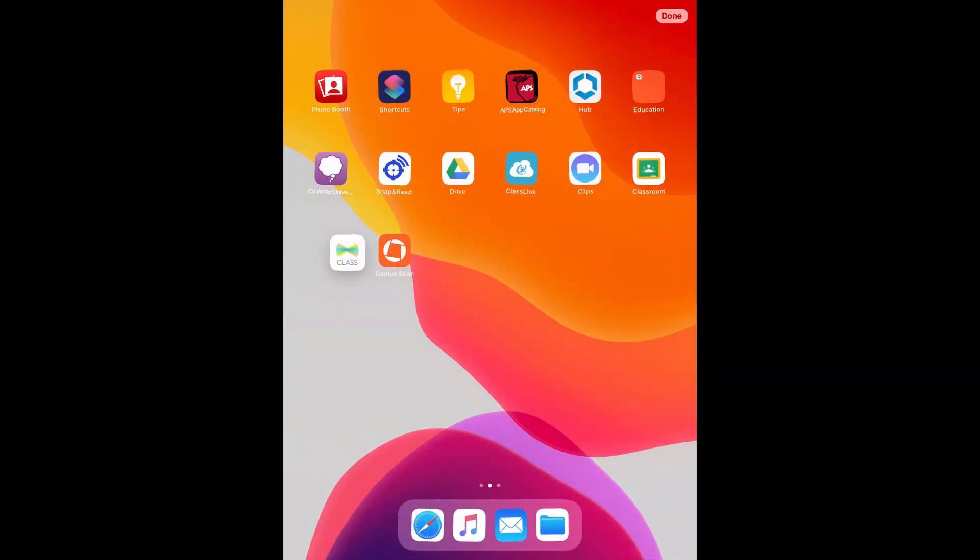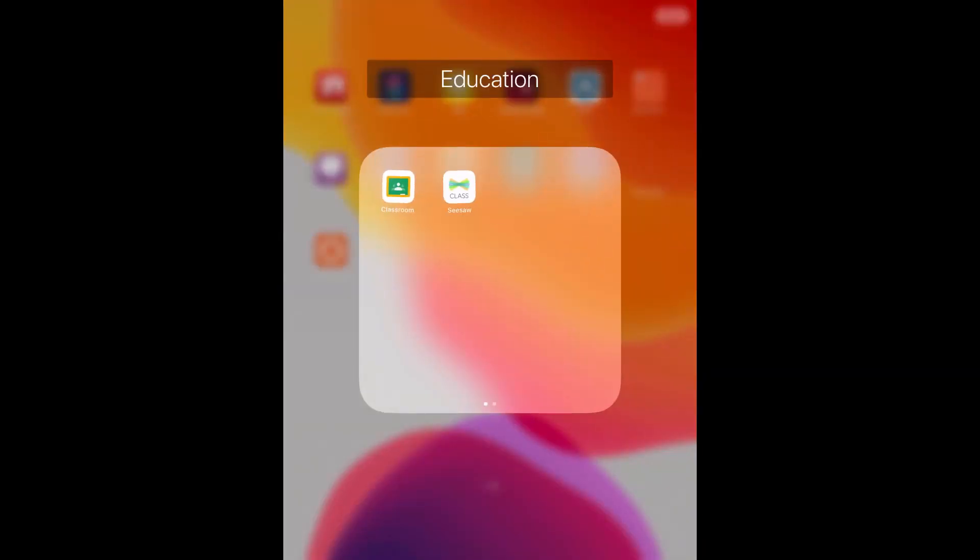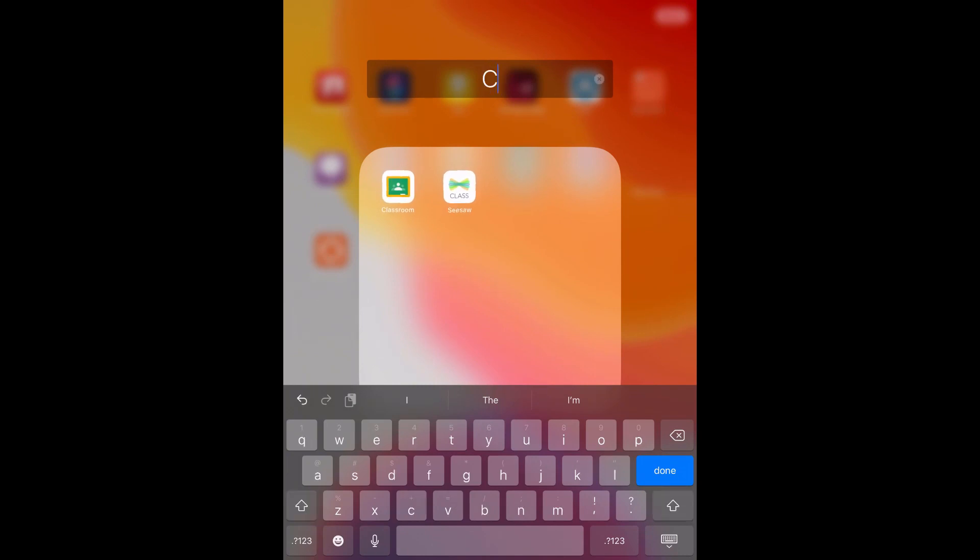To organize your apps, you could put them in folders. You can also name them.